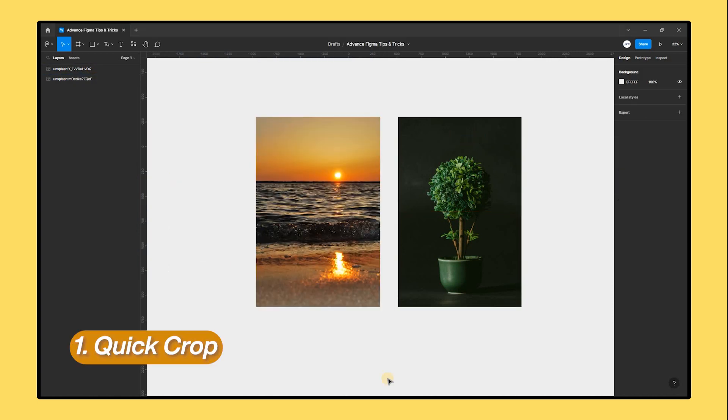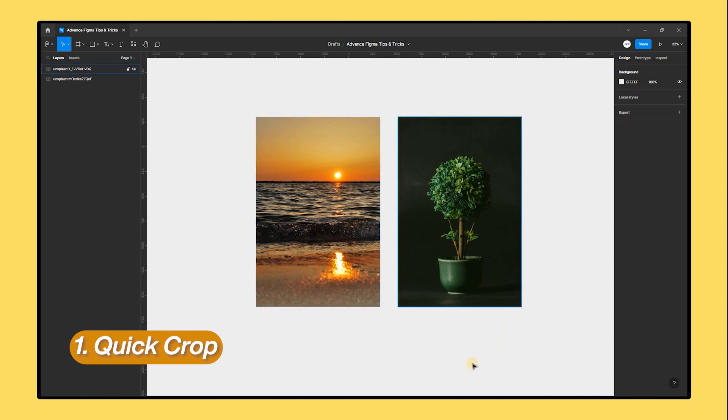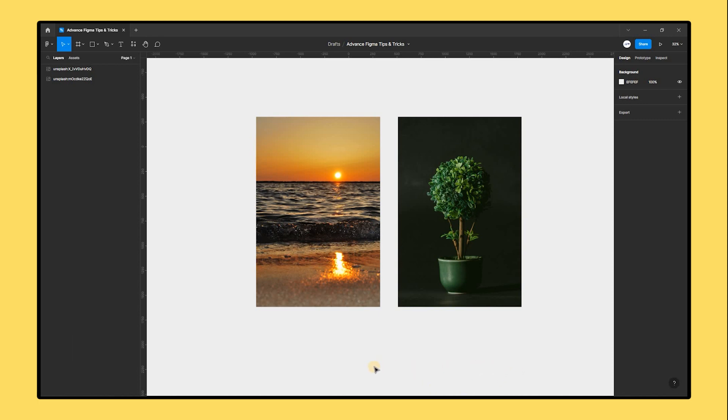The first tip is quick crop. Consider that you are creating a website and you need to crop a number of product images to fit a particular space. One choice is to precisely crop an image using a masking tool. Even though it takes time, doing this can be useful if you need to generate a very specific crop.